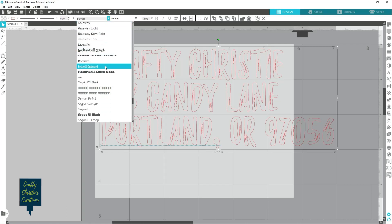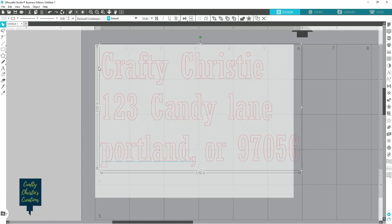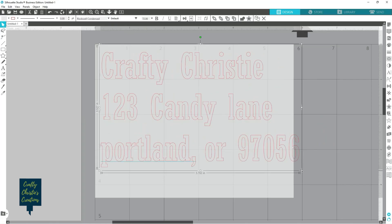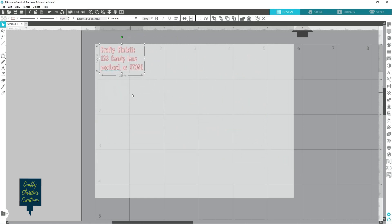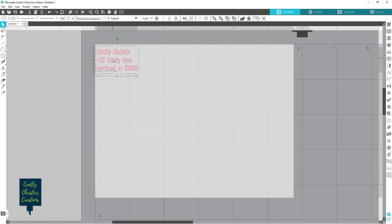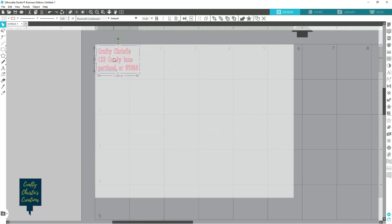So I'm going to go ahead and change this to a different font that's going to be a little bit easier to read. And then I can grab the corner here and make that a lot smaller.